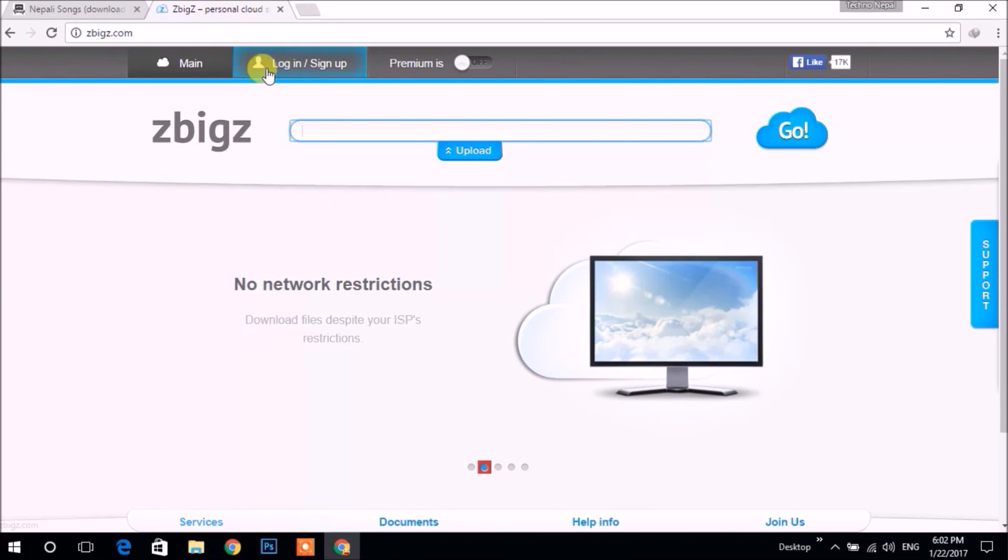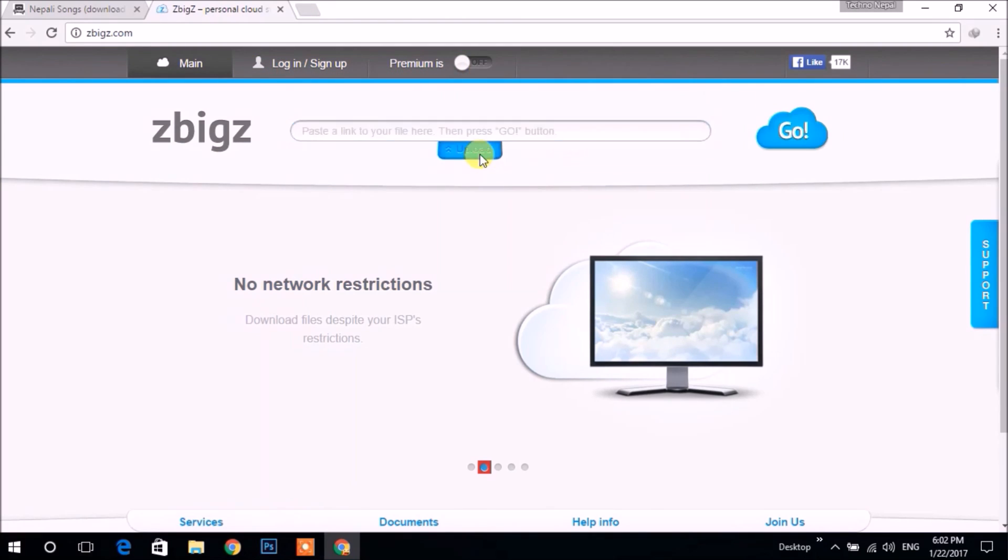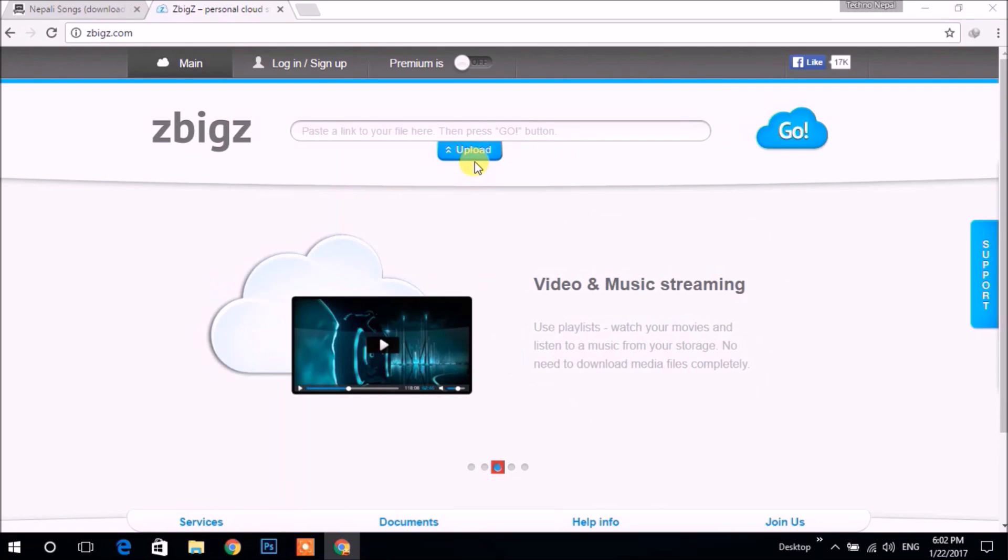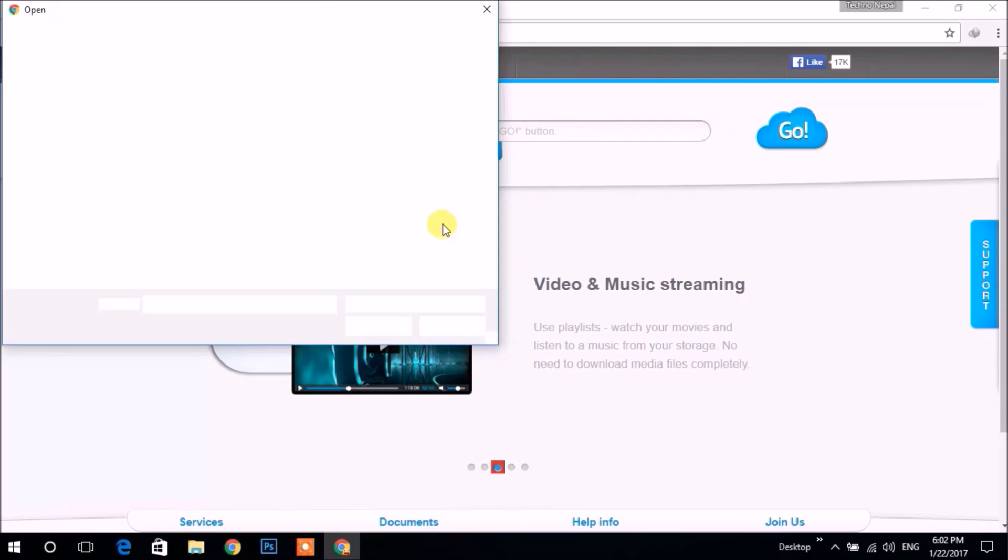You may login here, but now I'm not going to login. If you have a torrent file already downloaded, then you can click upload and browse.